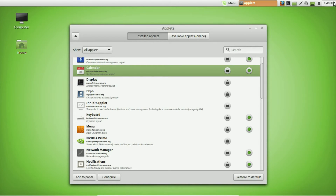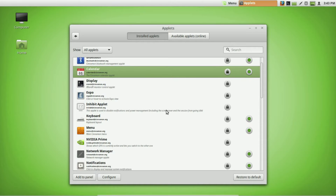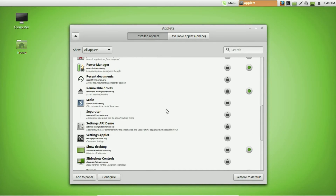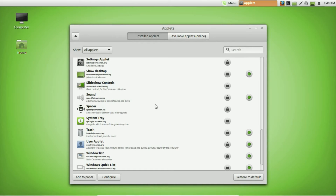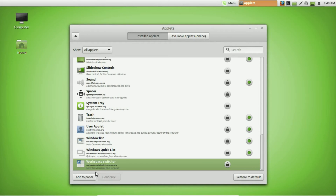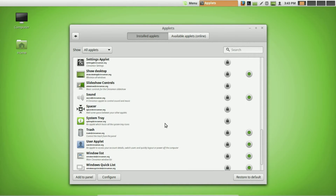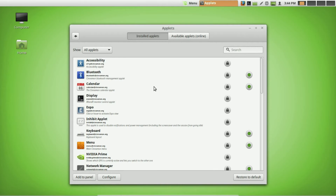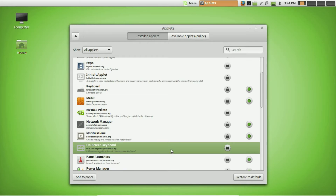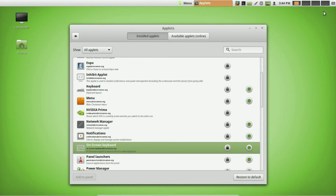Nearly everybody likes a calendar that shows the time and date, so go ahead and add that — you can also modify how it looks, which I'll cover near the end. Another applet I'll show you is the Workspace Switcher. If you've used a Mac, you'll recognize this; it also works on Windows. It lets you switch between multiple workspaces. Finally, one I find very useful is the On-Screen Keyboard — go ahead and add that to the panel.